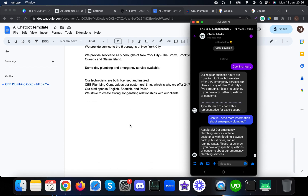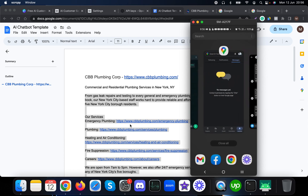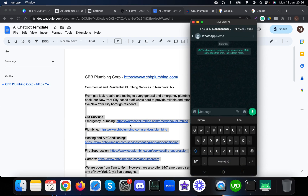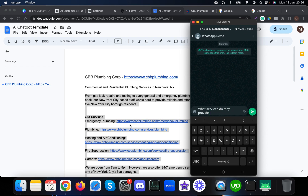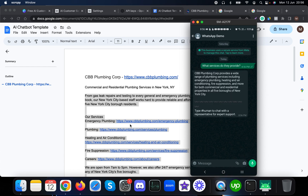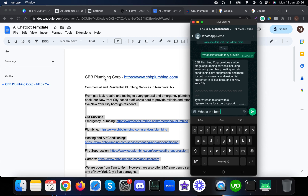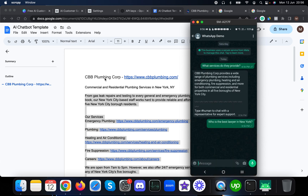Now showing the WhatsApp demo — asking 'What services do they provide?' I'm also going to ask a question unrelated to the plumbing business: 'Who is the best lawyer in New York?' Let's see what it says.